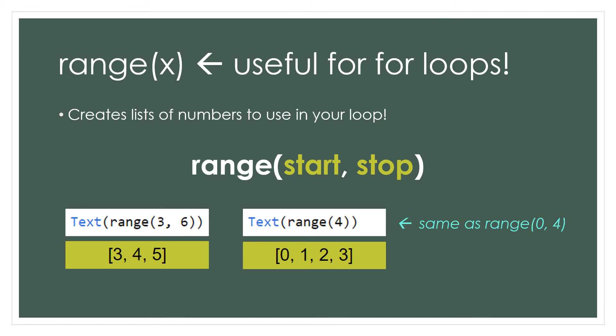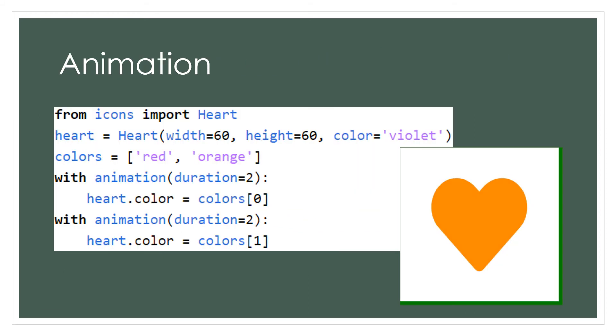You could also pass in a single number like 4. This returns a list that starts at zero and then counts toward four but does not include four. So let's look at how this could be useful.